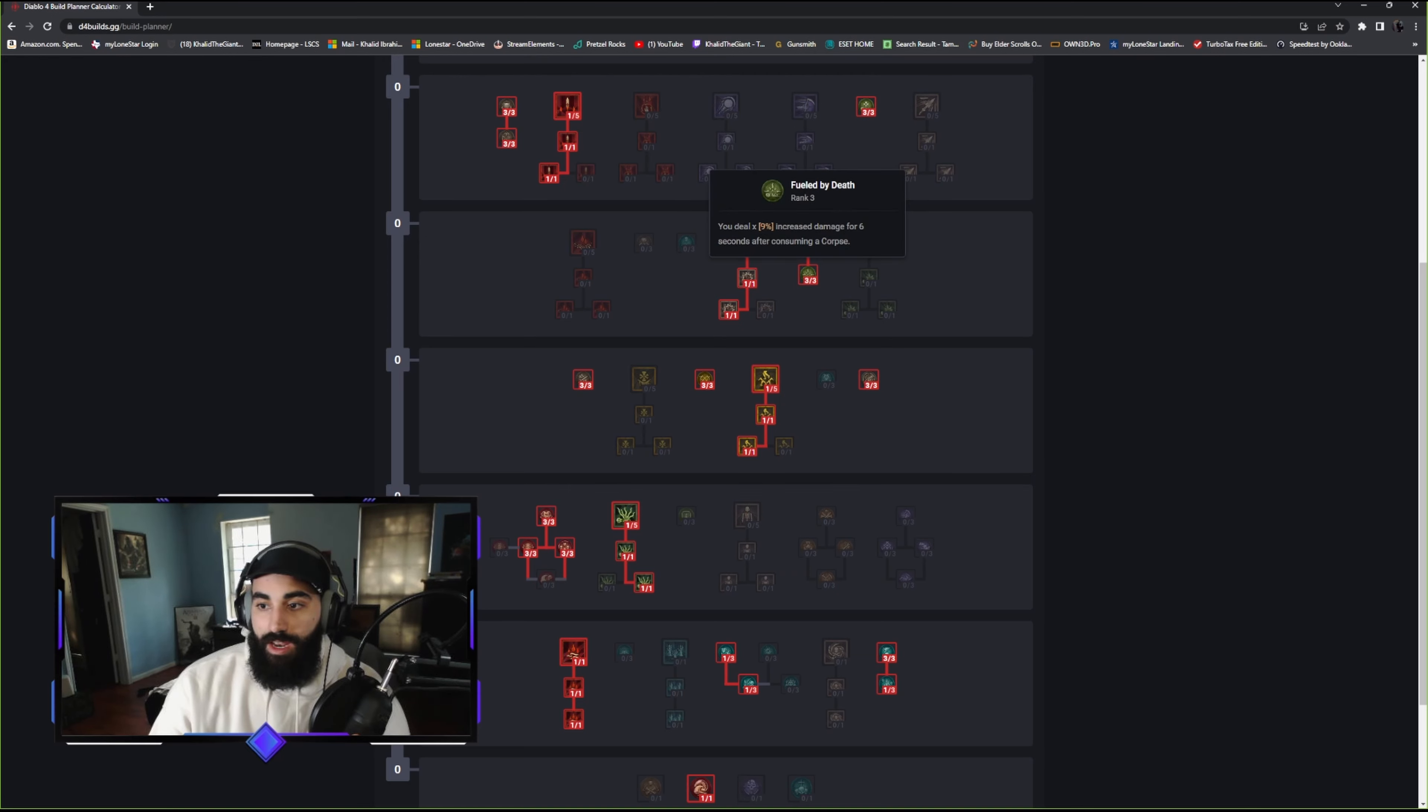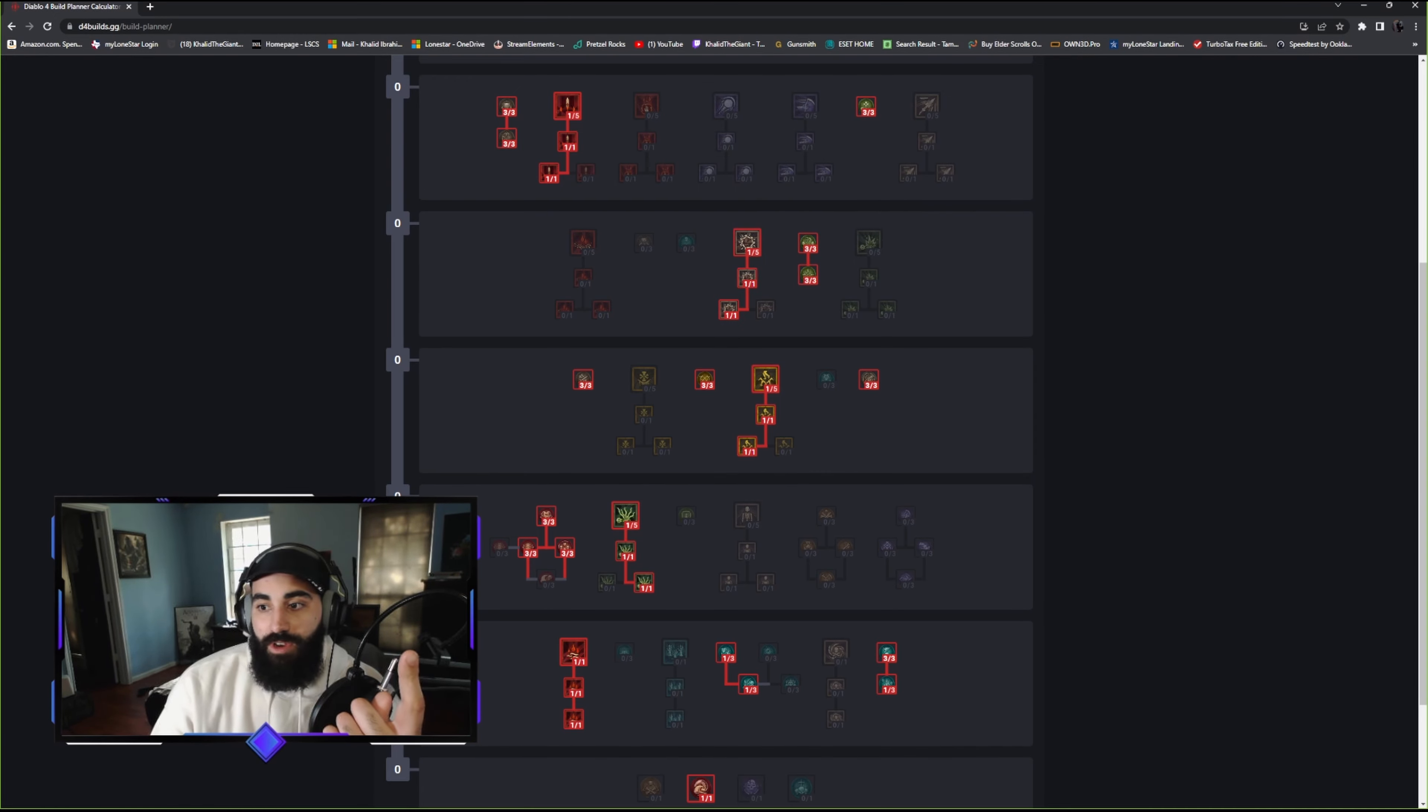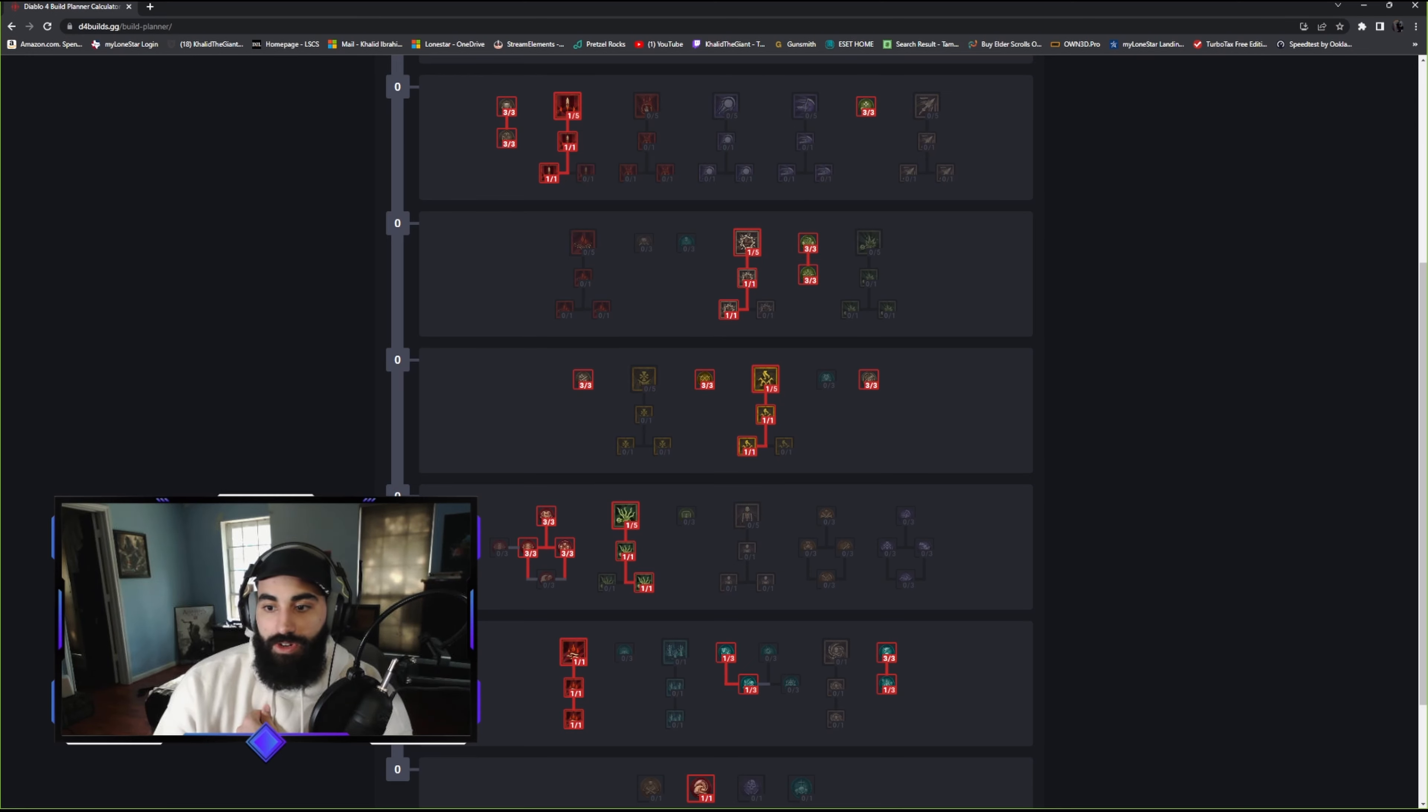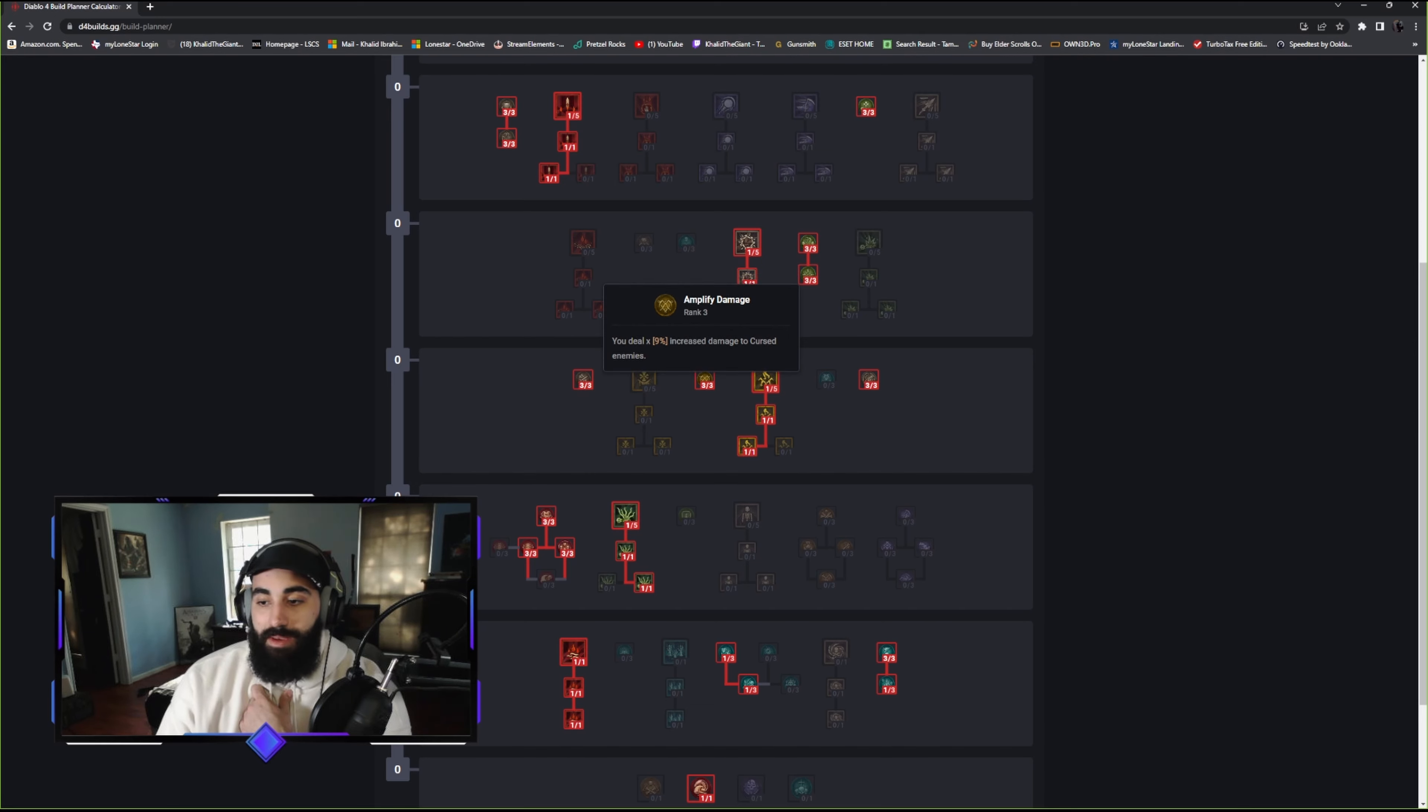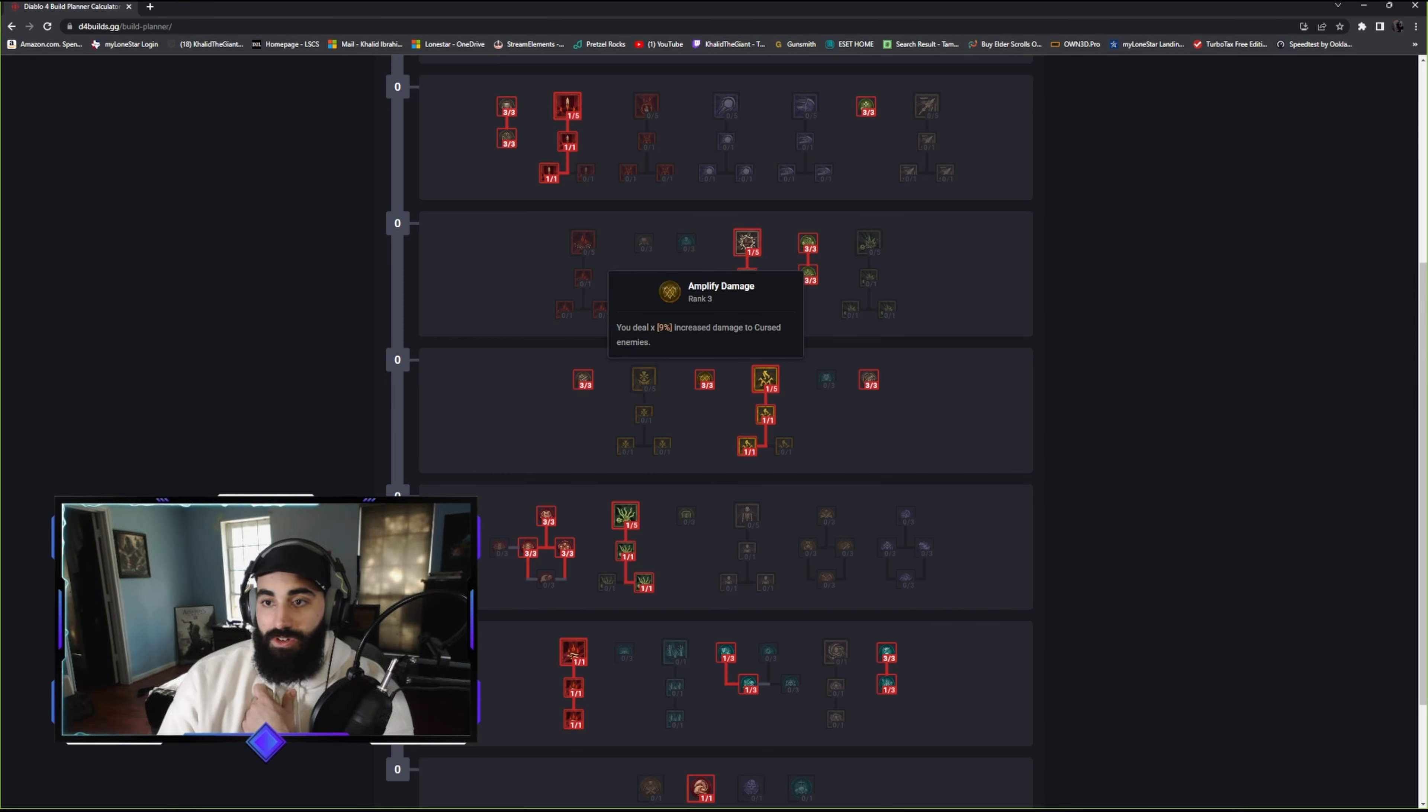Your damage has a 12% chance to create a corpse at the target's location. We went with this because we're going to be dealing a lot of damage and corpses play a big role for the Necromancer in terms of increasing our damage and getting us resources. Consuming a corpse generates 9 essence. If we can increase the amount of corpses we can make, we should always go for that. You deal 9% increased damage for 6 seconds after consuming a corpse. This passive combo, you should always grab it every time. The synergy here is just too good.